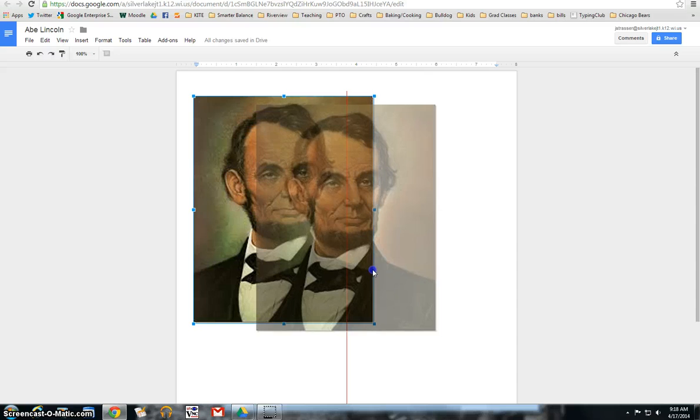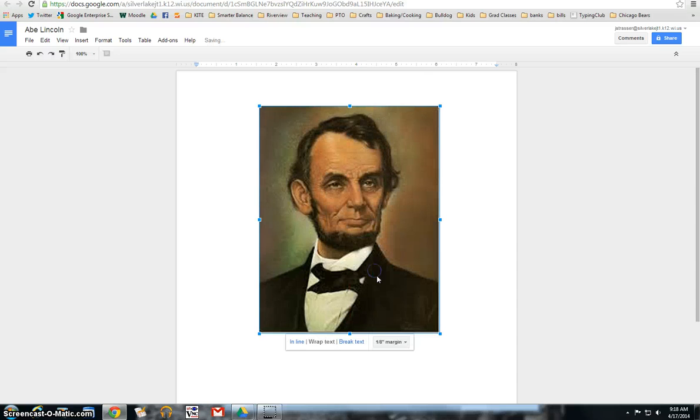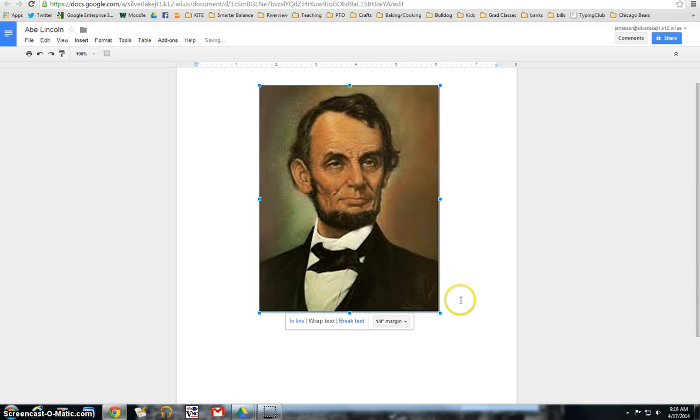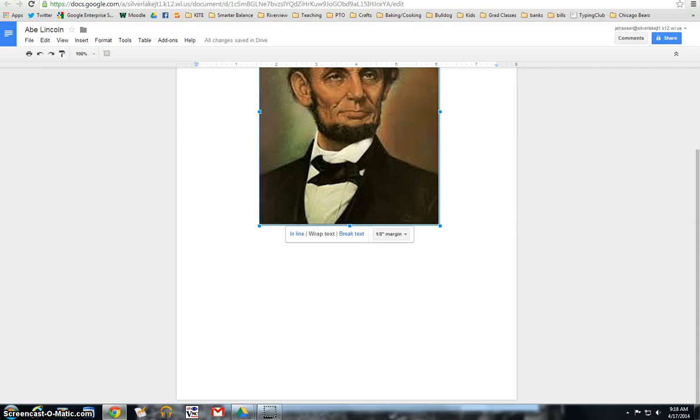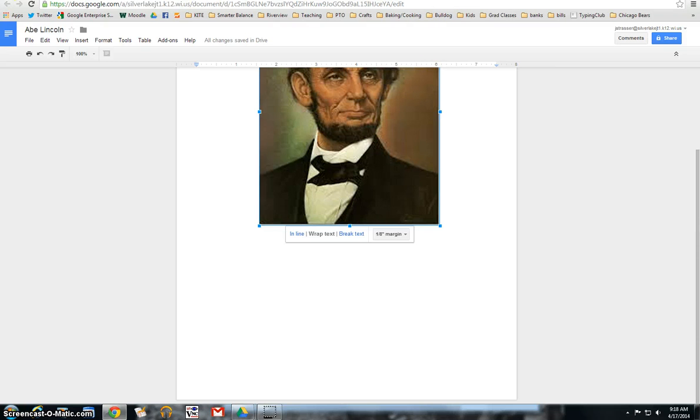And then you can either, if you wanted to, you could have them put information on here. You could have it just be the picture and that's what their visual aid is going to be. It's entirely up to you. And then for the Vocaroo aspect of it, what I'm going to do is I'm going to record some information about Abraham Lincoln.